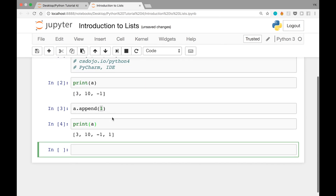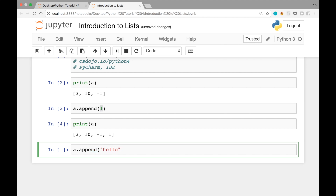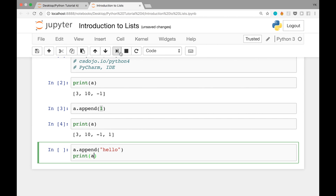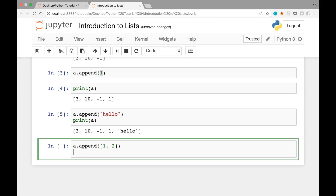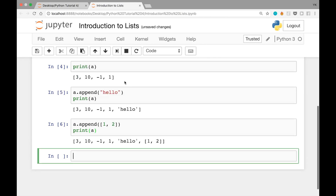Once we print a, you see that the number 1 has been added. One interesting thing about the Python list, which is different from some other languages like Java, is that you can mix types in a single list — numbers as well as strings. Let's append the string 'hello' with a.append('hello') and print a. Now let's also append a nested list with a.append([1, 2]), which creates a new list with elements 1 and 2 and appends it.